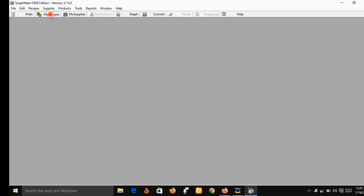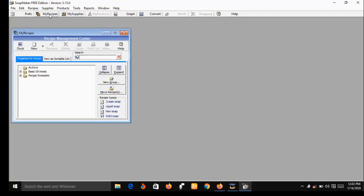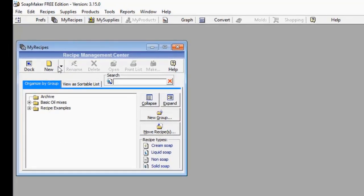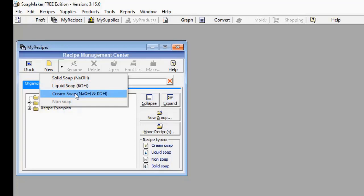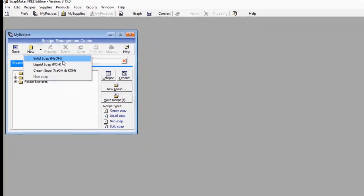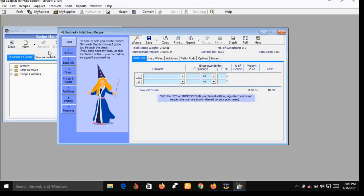Now let me show you some features of SoapMaker 3 free version. On this interface, the first thing you do is come to 'My Recipe' — a small window will pop up. Under the My Recipe window, on the right-hand side of 'New' there's a small arrow. Point your mouse to that arrow and it gives you a drop-down menu: you have Solid Soap (sodium hydroxide), Liquid Soap (potassium hydroxide), Cream Soap (a mixture of potassium hydroxide and sodium hydroxide), and Non Soap. Let's go with Solid Soap.